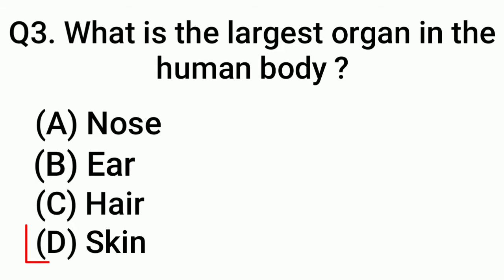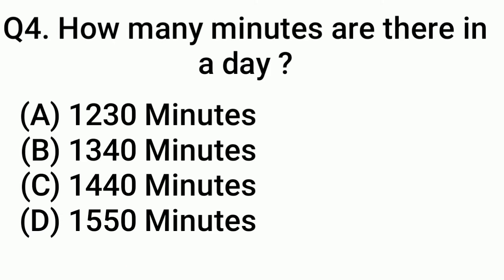Question 4: How many minutes are there in a day? Answer: Option C, 1440 minutes.